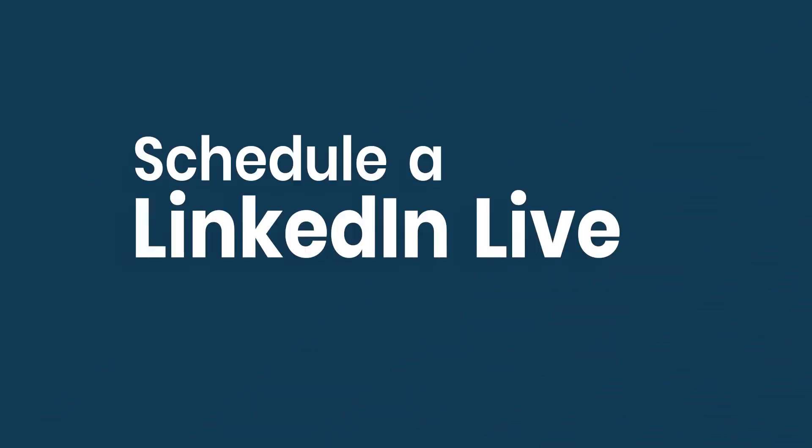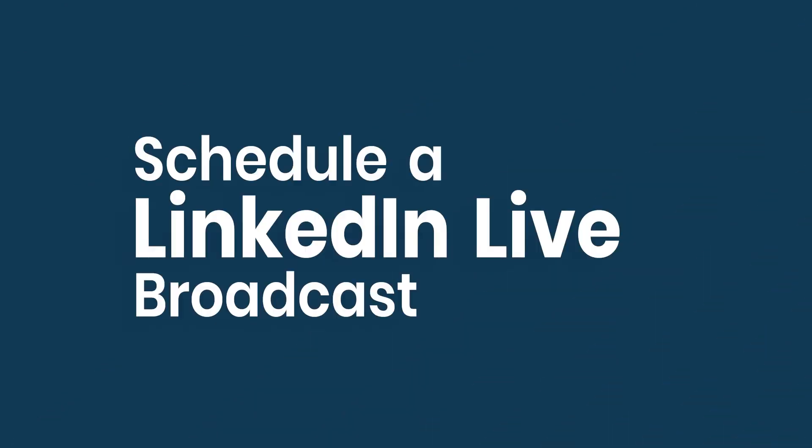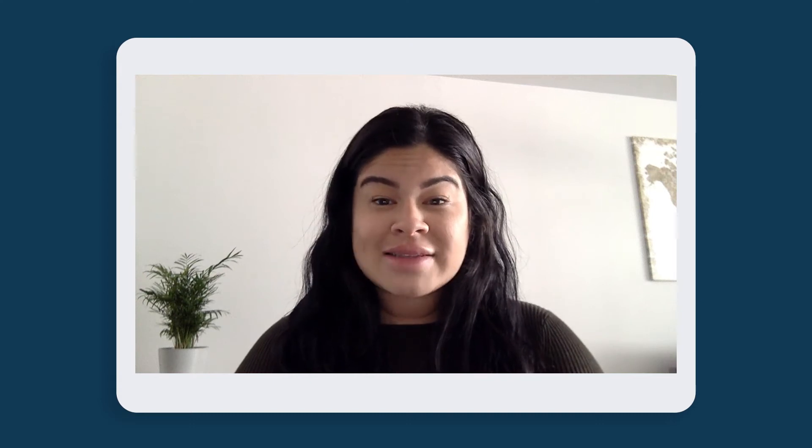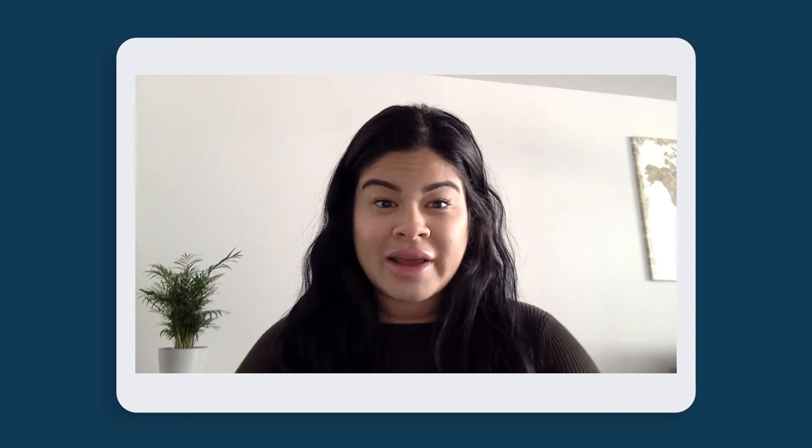Schedule a LinkedIn Live broadcast using SocialLive. LinkedIn Live is a great way to attract and engage your audience.